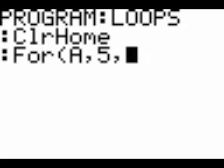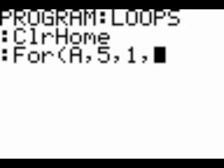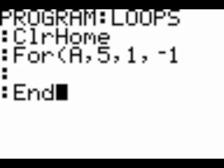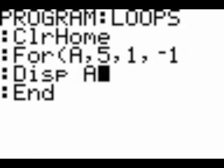So, since it's negative 1, well, if you don't put anything there, it will increment it by 1. And since 5 is greater than 1, the loop would not work. Anyways. Create two more lines, and then put end on the last line. And let's just display the letter A.